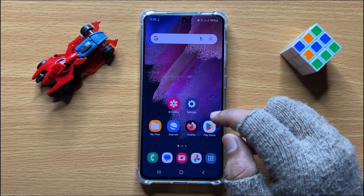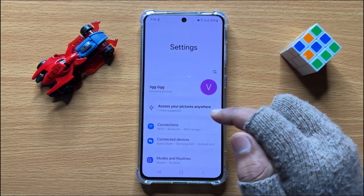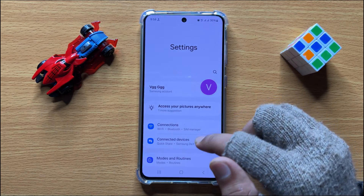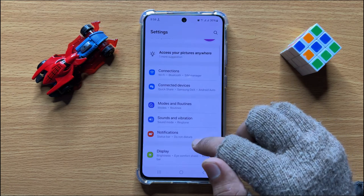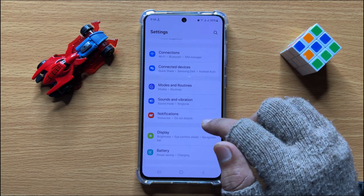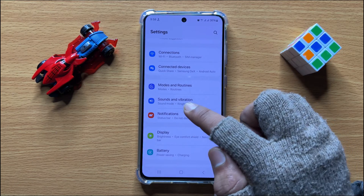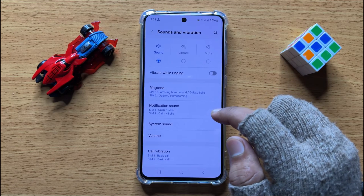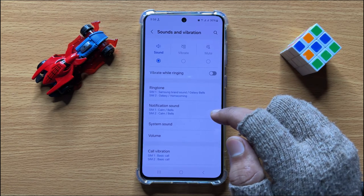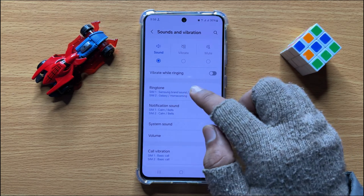To do this, first of all open Settings. Now in Settings, scroll down and click on Sound and Vibration. Now in Sound and Vibration, click on Ringtone.